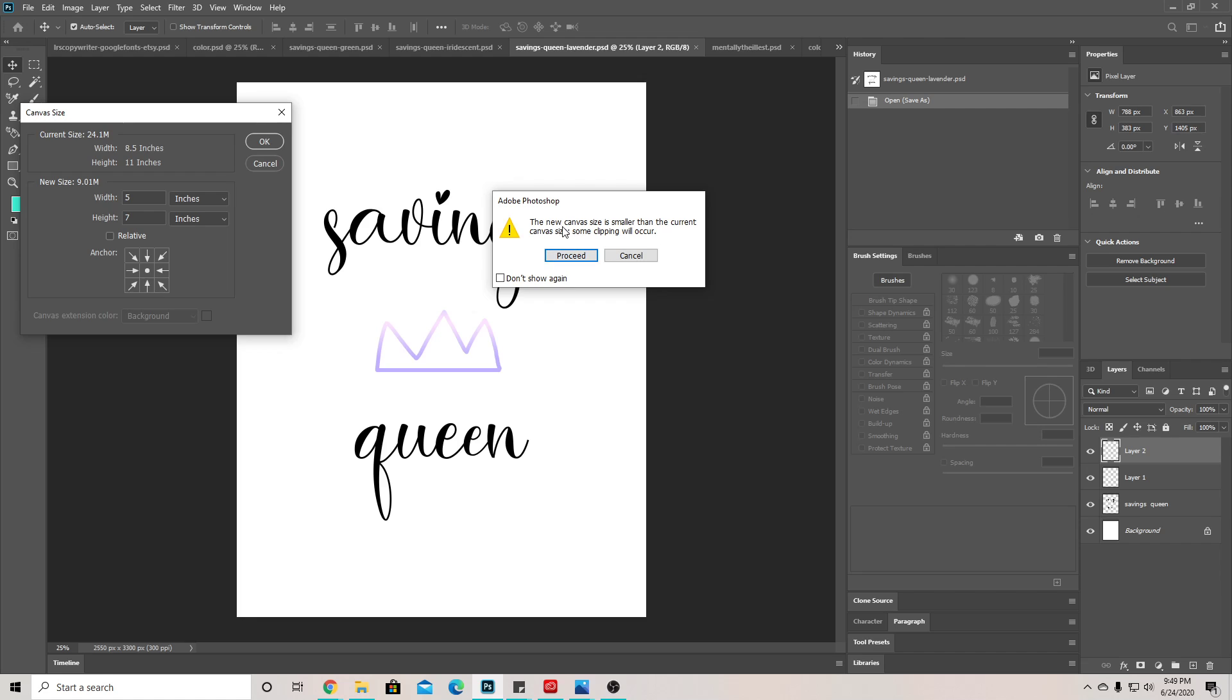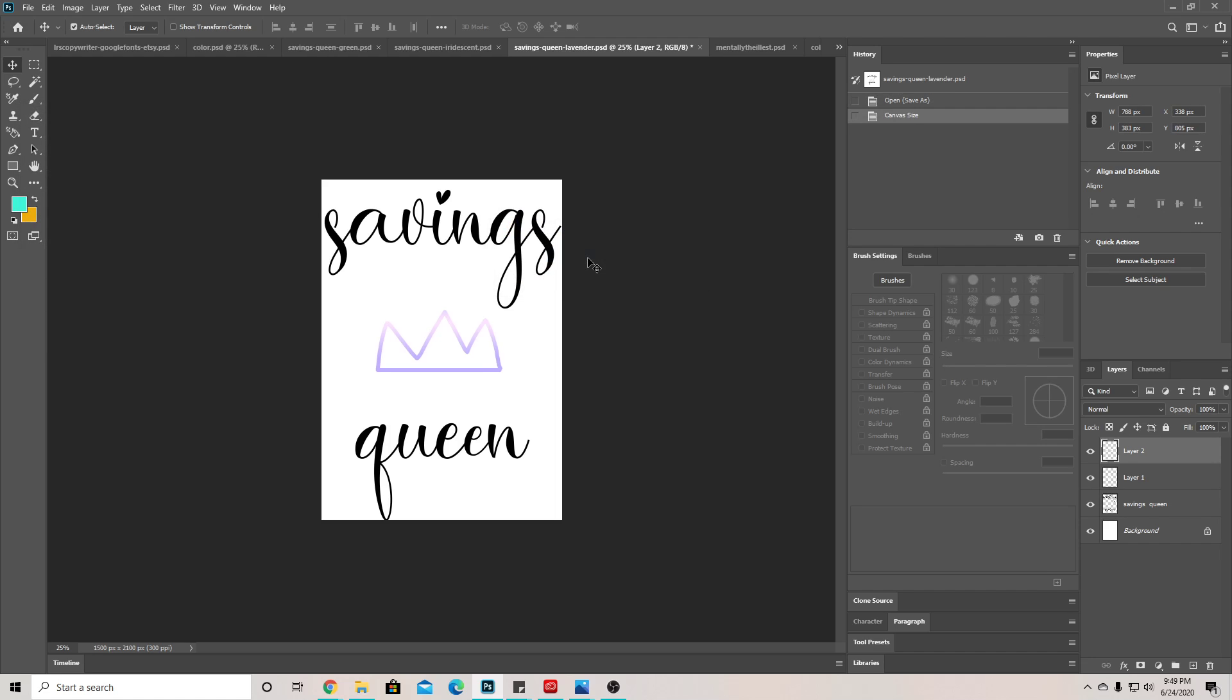It says the new canvas size is smaller than the current canvas size and some clipping will occur. I'm going to proceed because it doesn't clip everything for mine. So then we're going to go over here